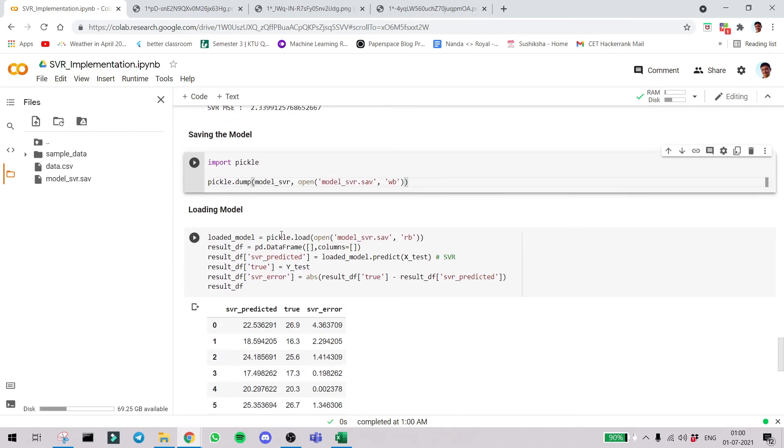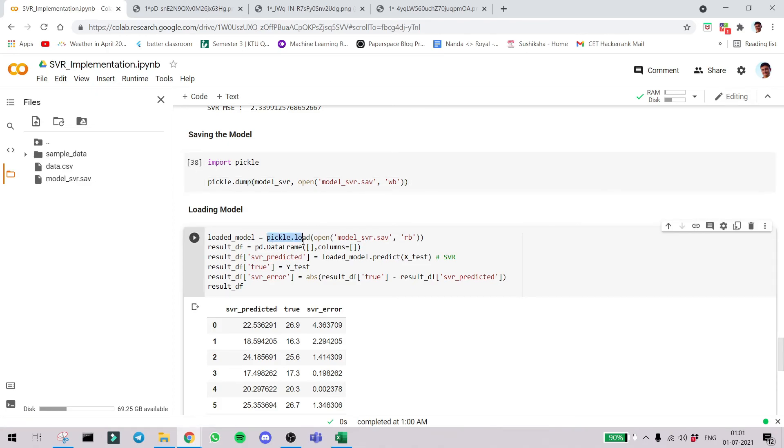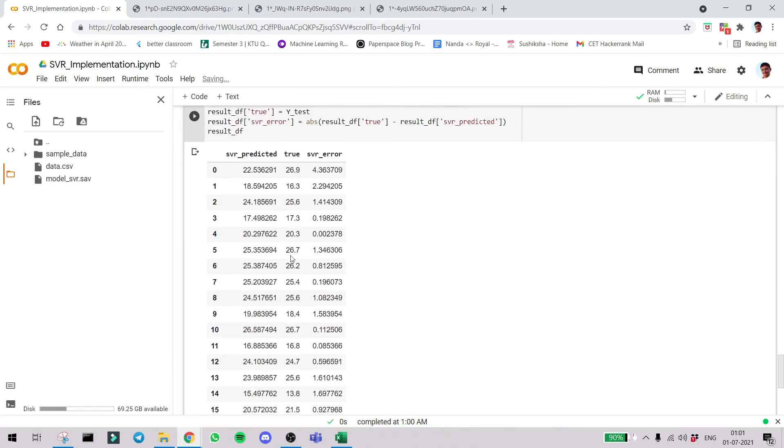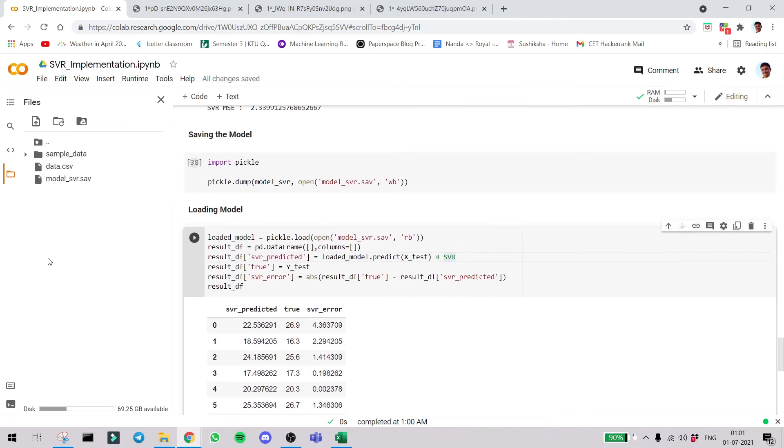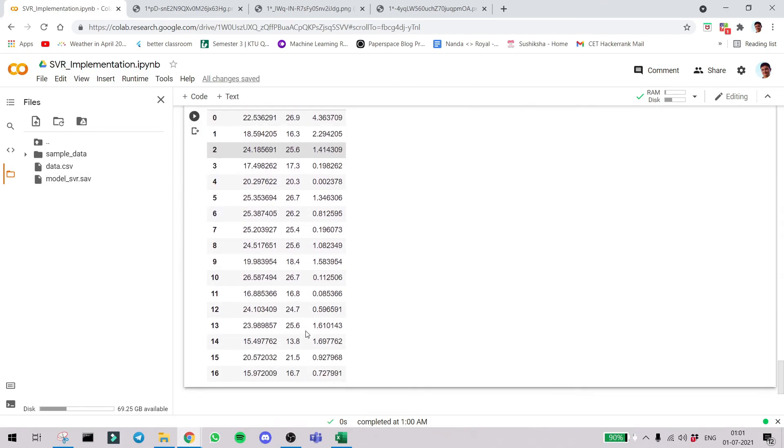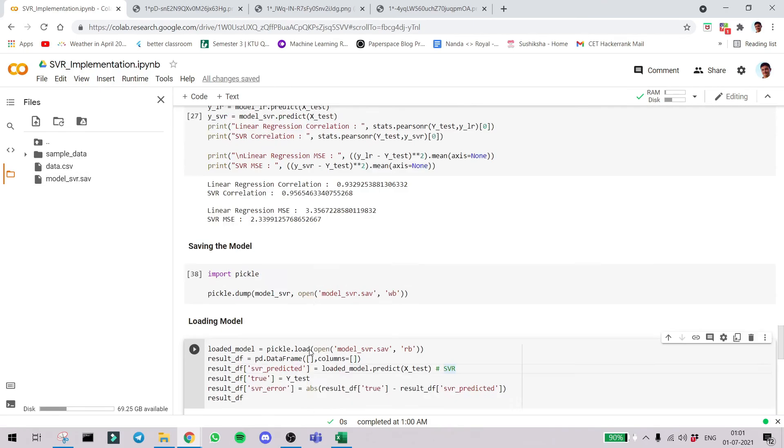After downloading for your local use, how to use this model? To load the model we use pickle itself: pickle.load. After the loaded model, we can just predict as usual: loaded_model.predict. Here you can see again we are predicting using the loaded model. So that was the video.